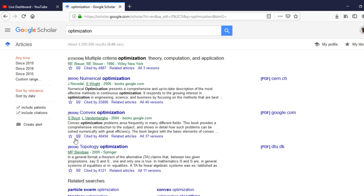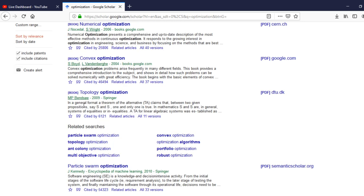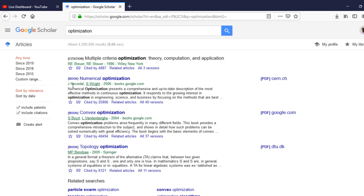The displayed papers have different types — some are books and some are papers. Books are marked with a specific label. Every displayed result shows at the beginning the title, then the name of the author, the year of publication, and the publisher — either online or hard copy.